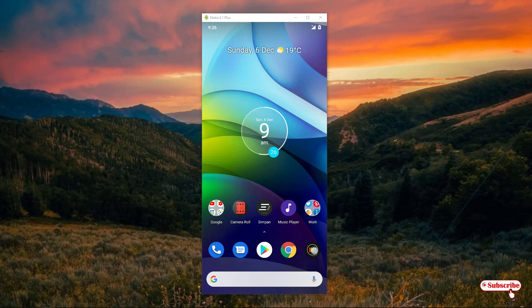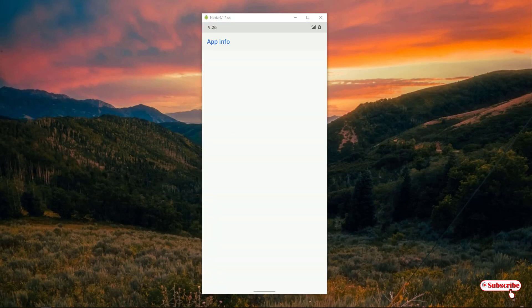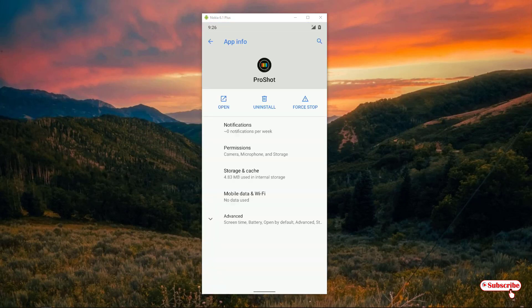application. I'll just tap and hold, and you can see the app information icon. Just tap on it. It will take you to the app information details like notifications, permissions, storage size. What you need to do, you